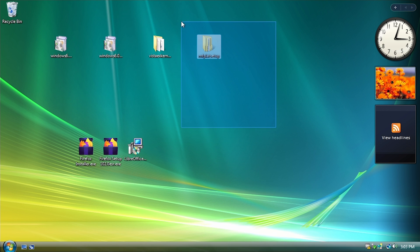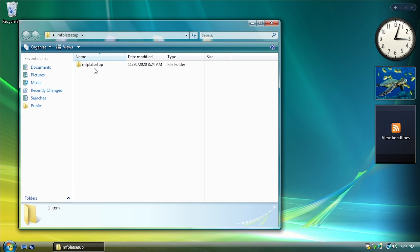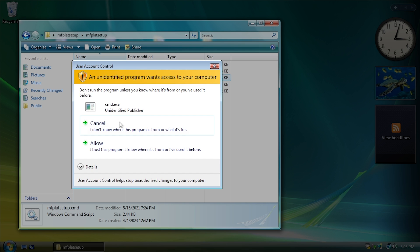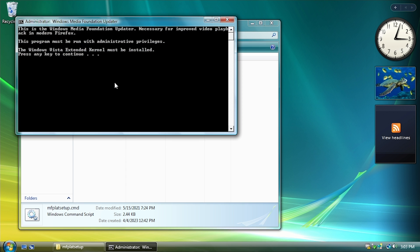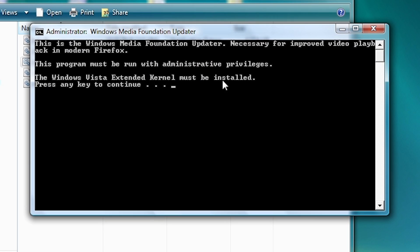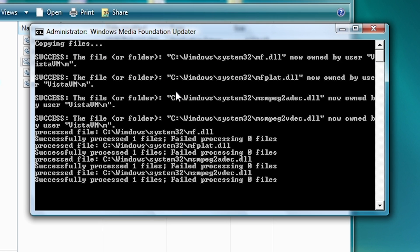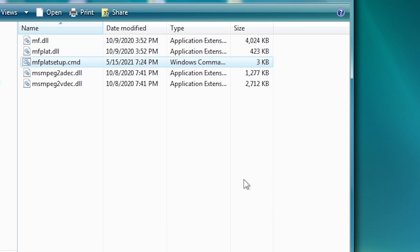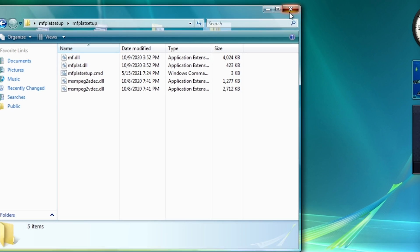And now we're going to install the Media Foundation platform update. So we go into this folder here. We have a CMD file. You want to run this as an administrator as well. And it tells you Vista Extended Kernel must be installed. We're going to hit any key to continue. And there we go. Press any key to exit, and we're done.